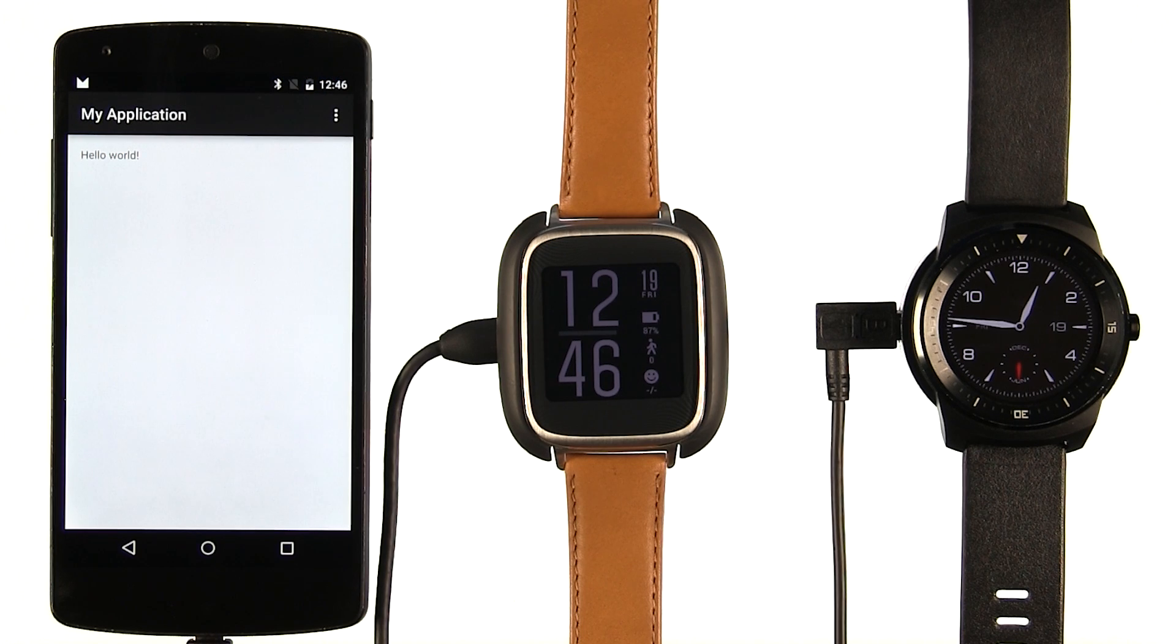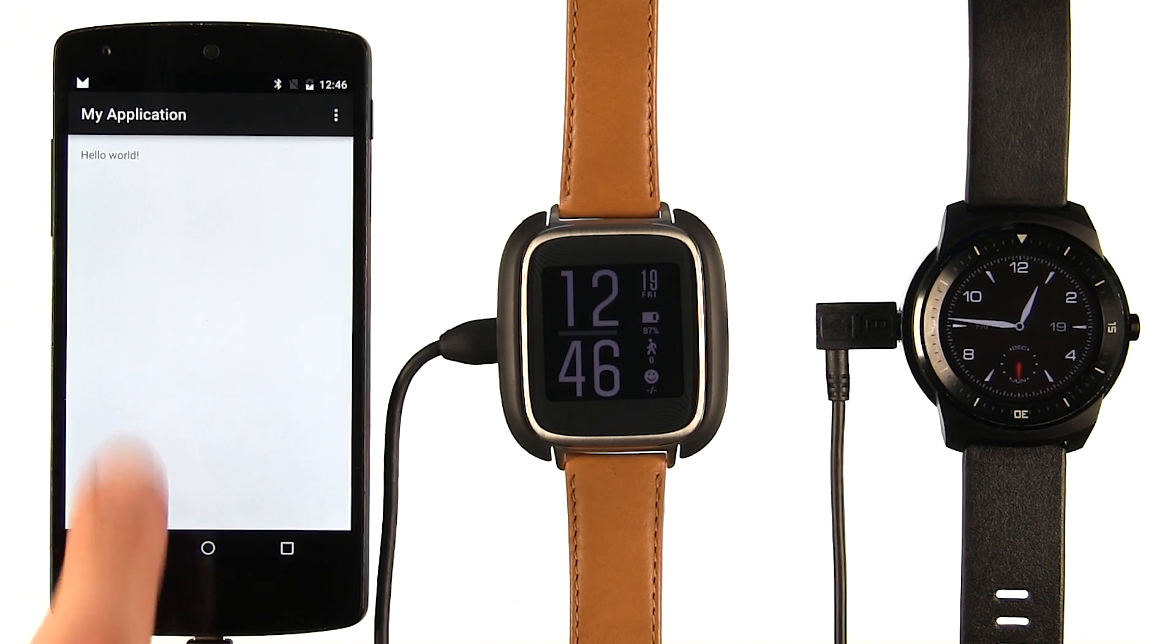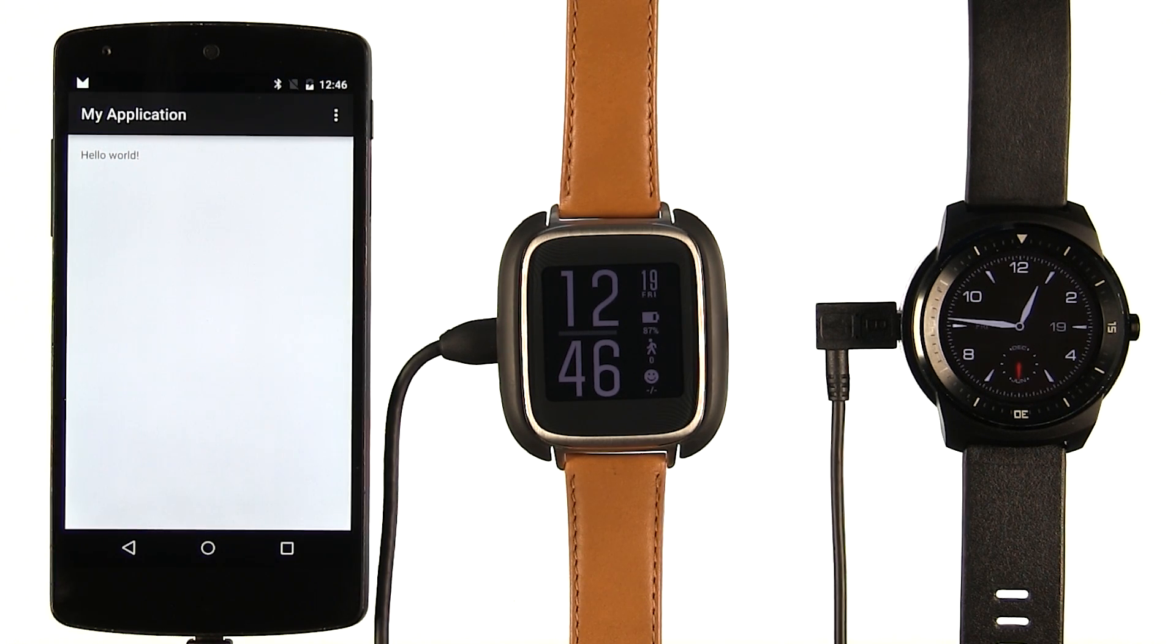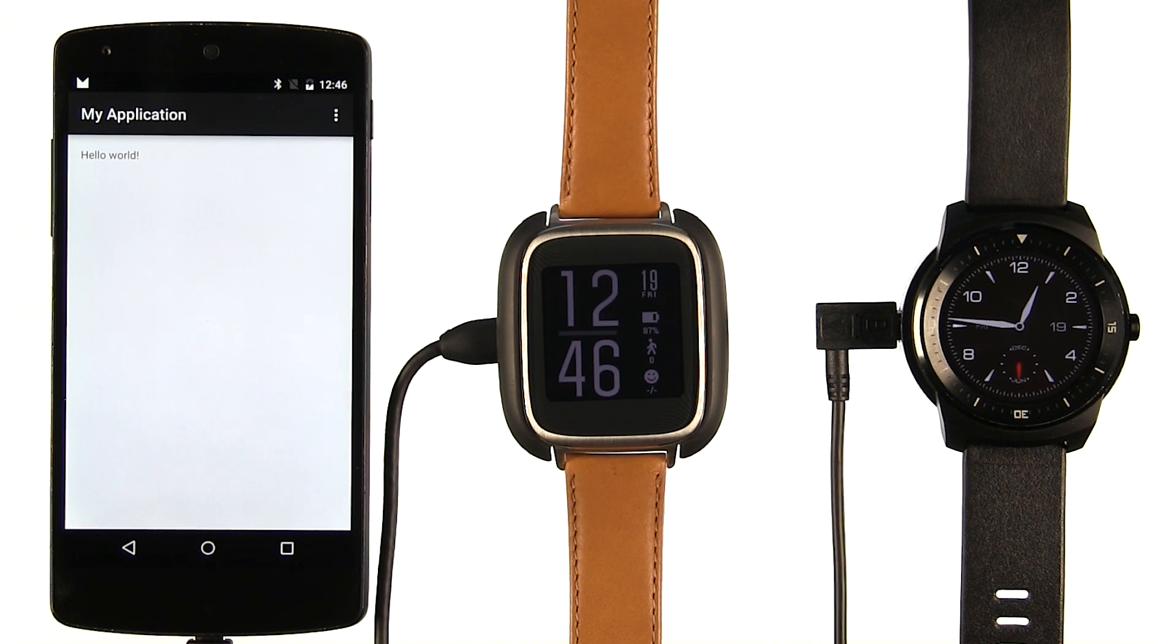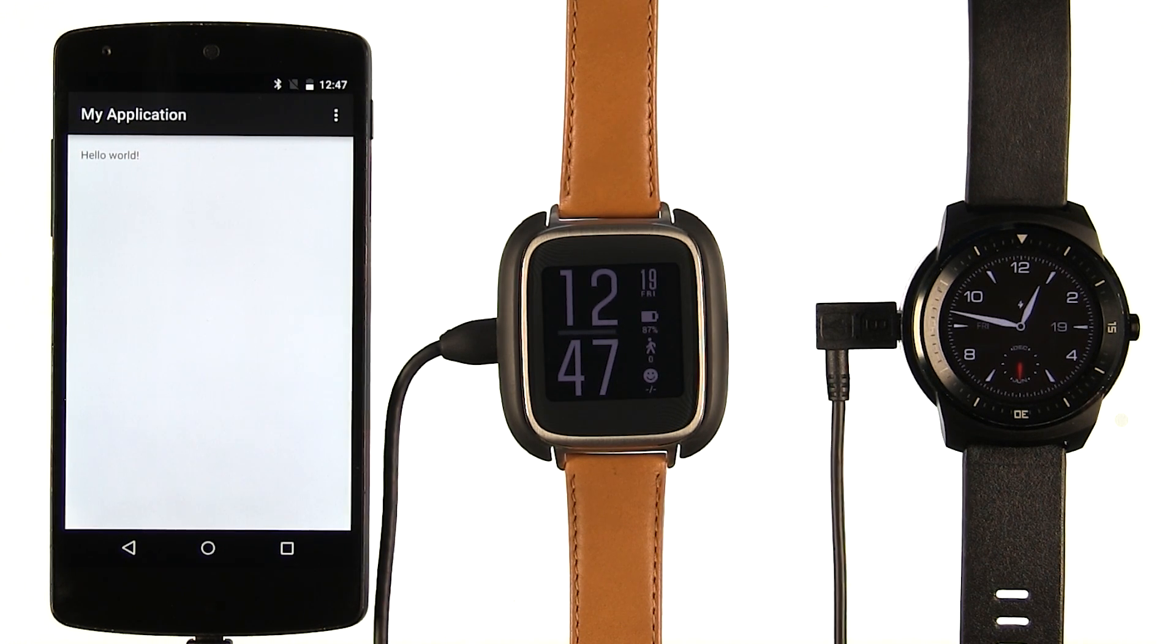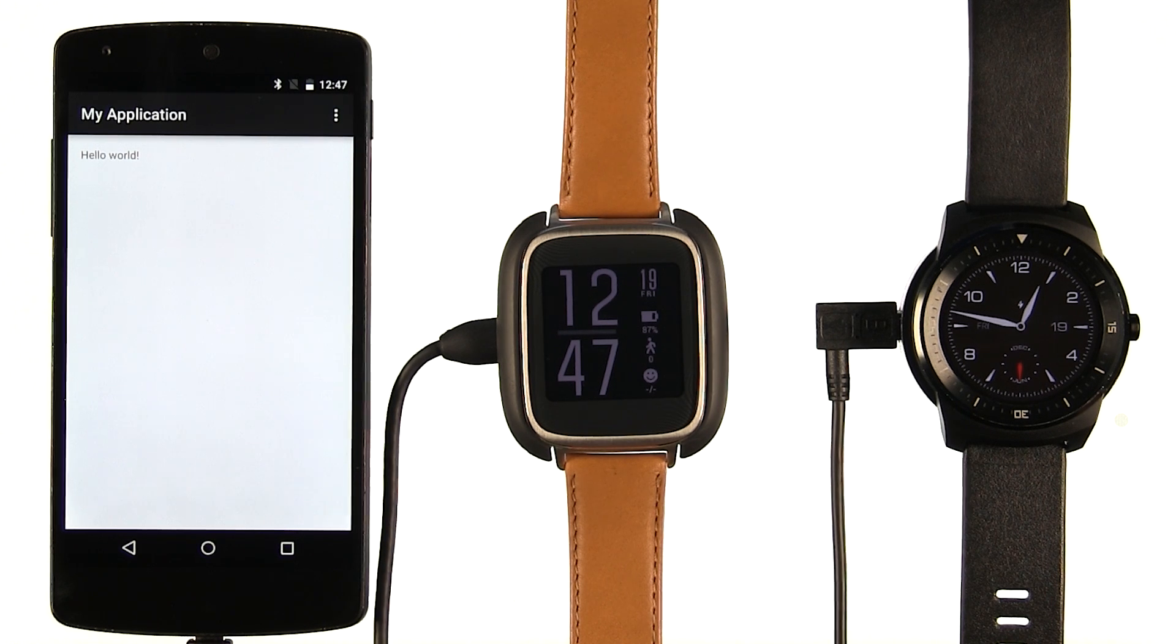After waiting a minute or two, you'll see the phone side of your application running on the phone. This is exactly the same as what you would have done previously, when you learned Android programming. Now to get to the important part, building the wearable side of the application.